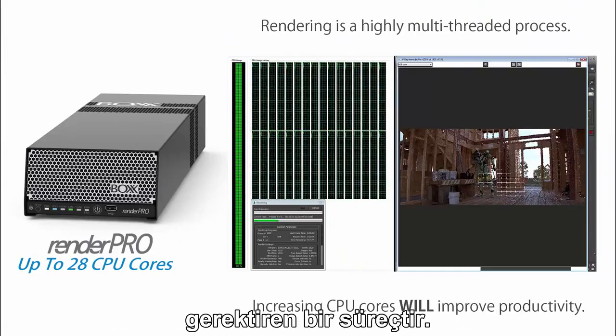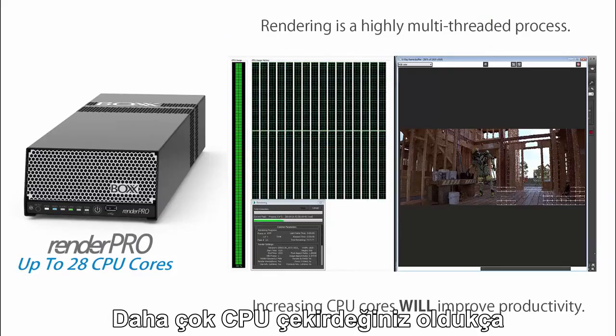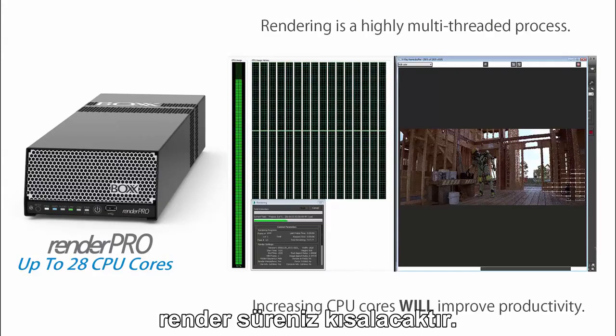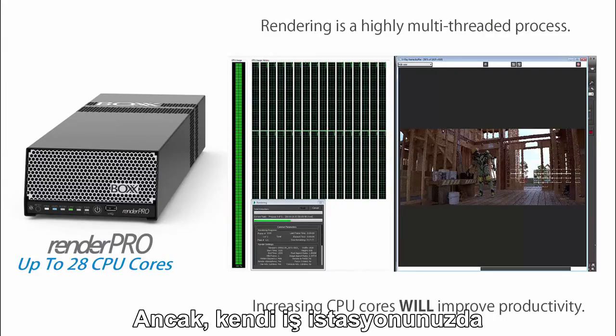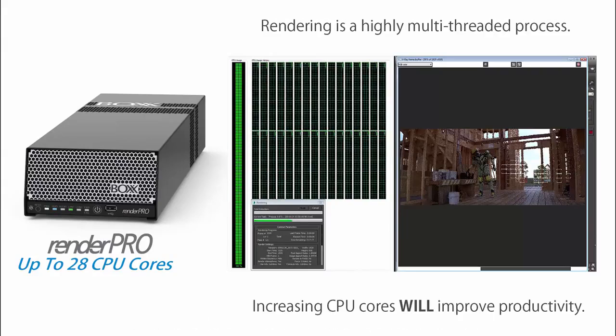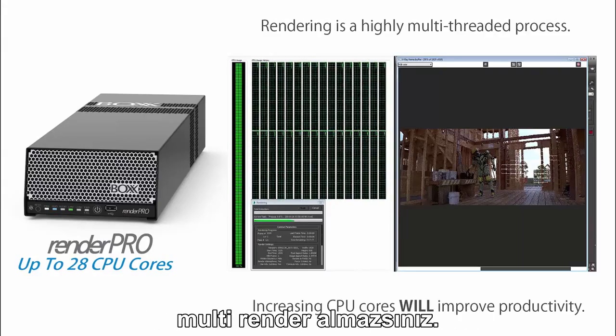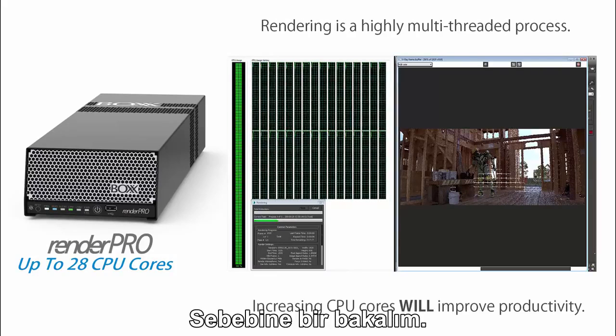Rendering, on the other hand, is a highly multi-threaded process. The more CPU cores you have at your disposal, the shorter your render times will be. However, you do not want to render on your local production workstation, and here's why.